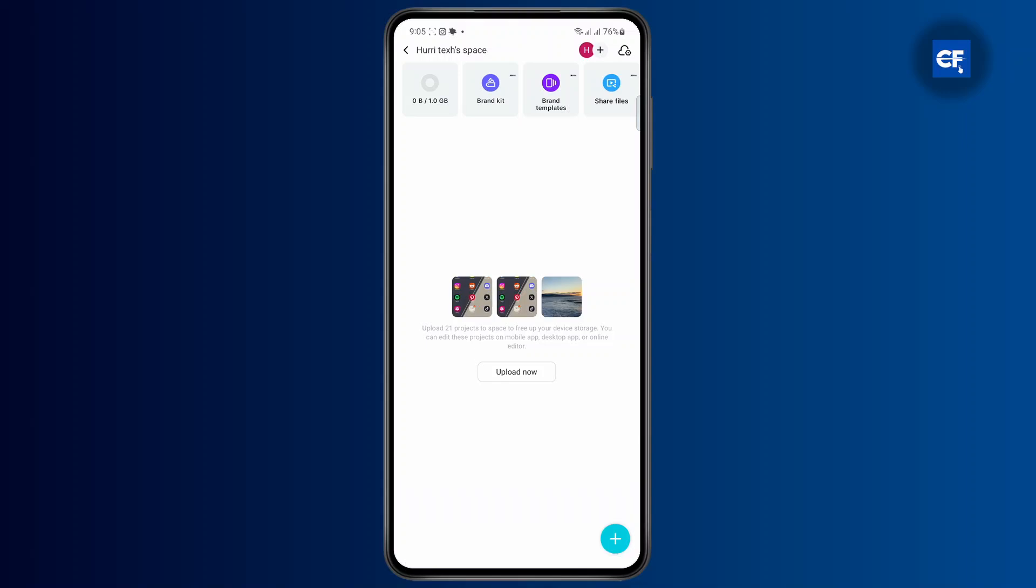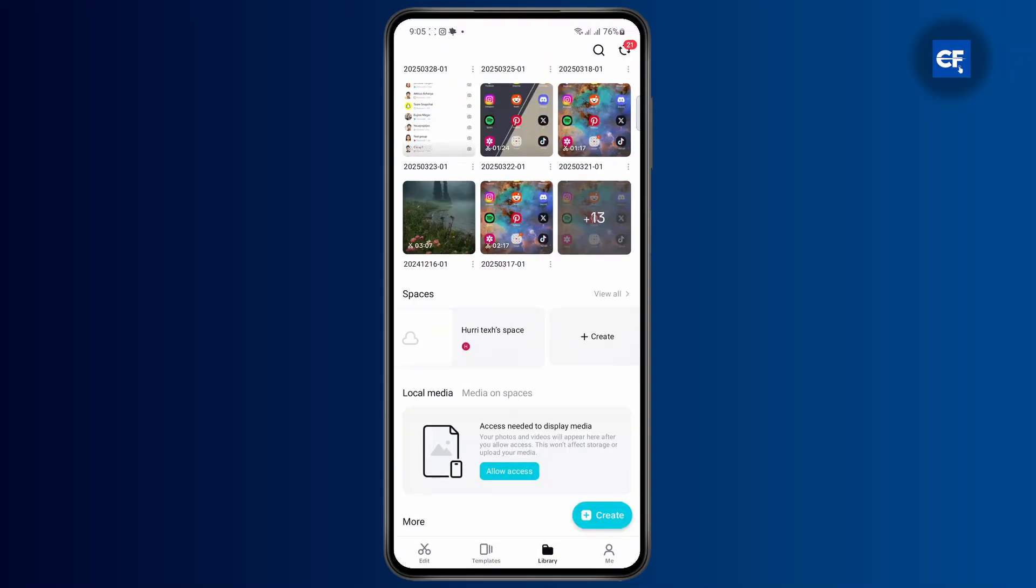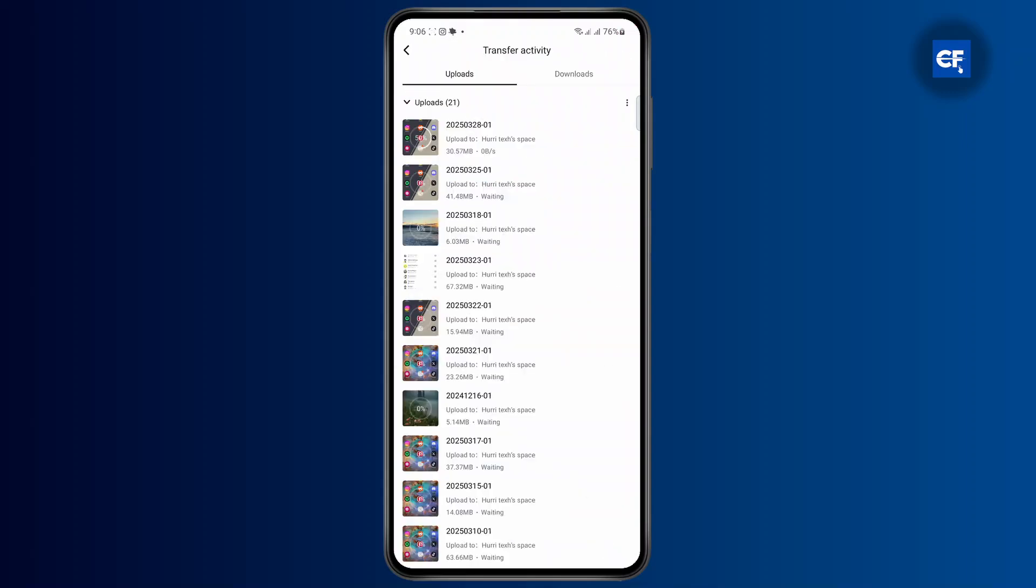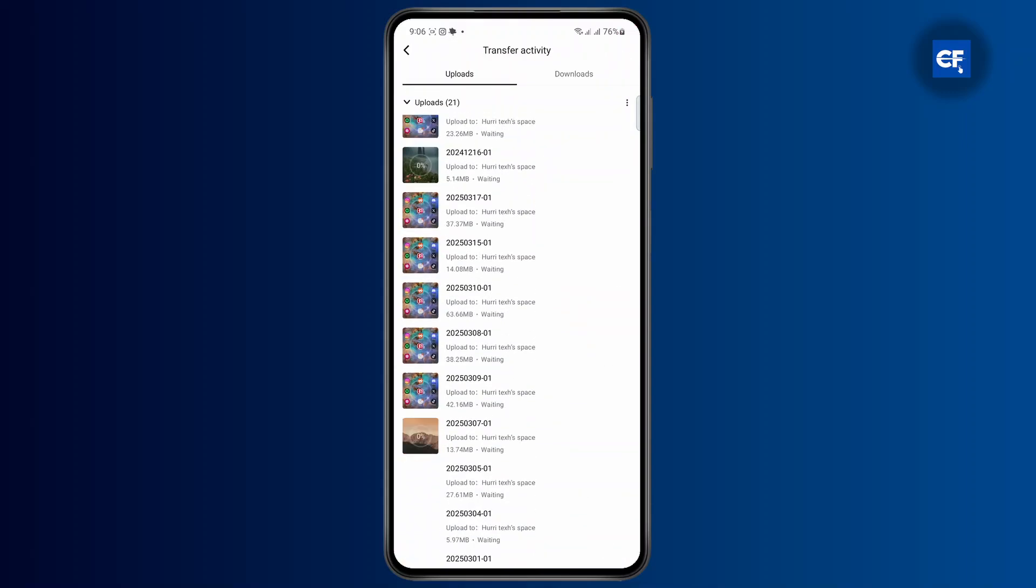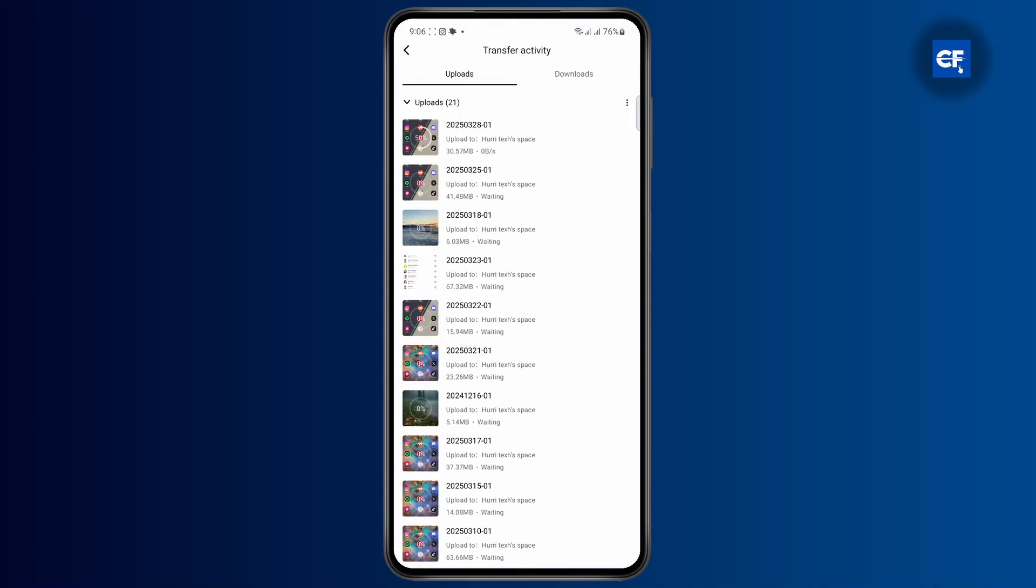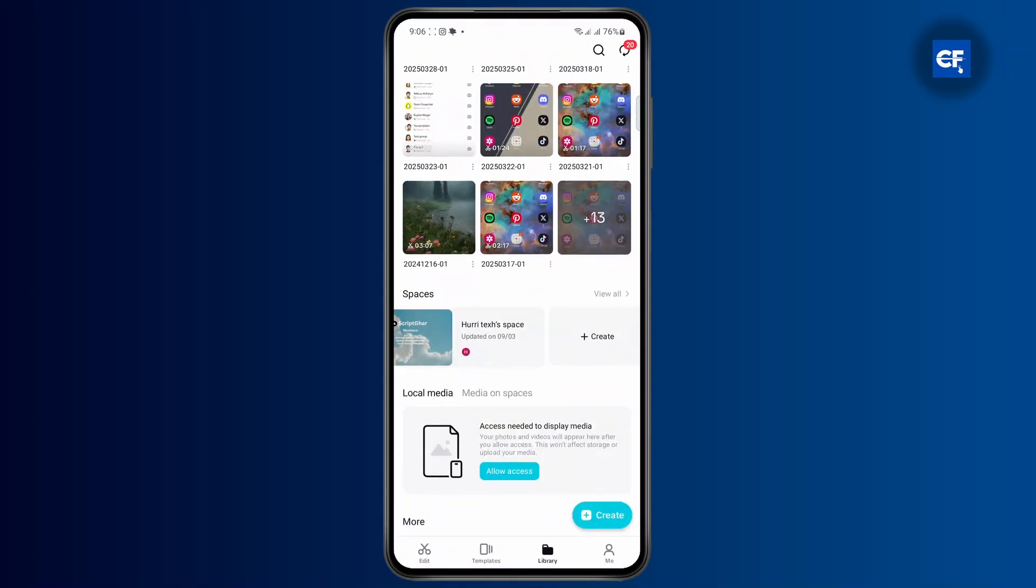Once that is done, you will be able to upload different videos to your space. As you can see here, all of these videos are now uploading to my space. If I go to another device and log into the same account, I'll be able to access all of these projects. It's as easy as that.